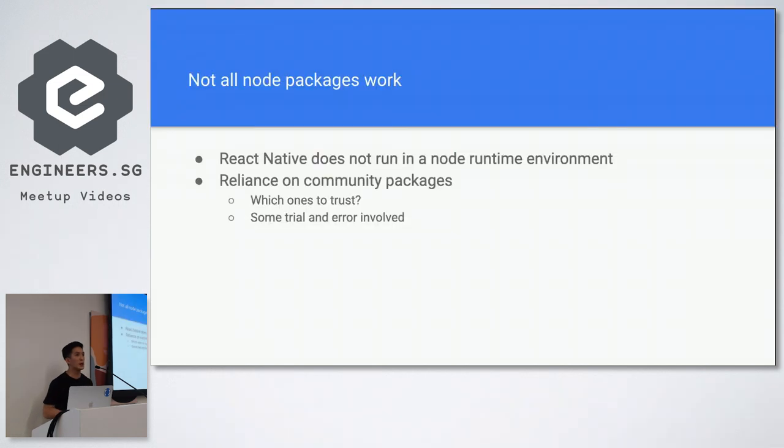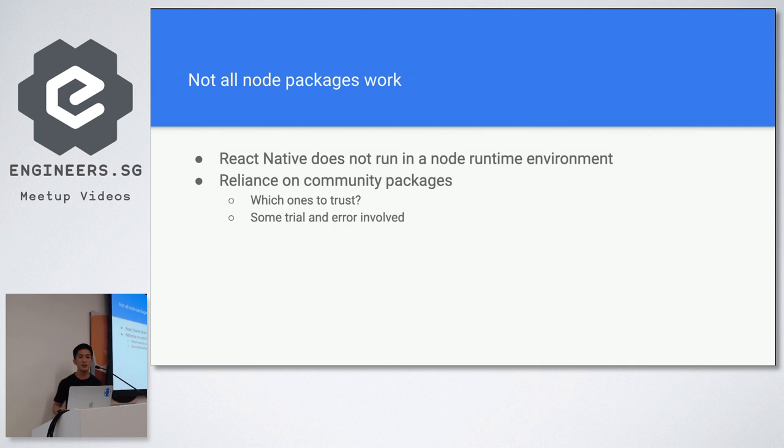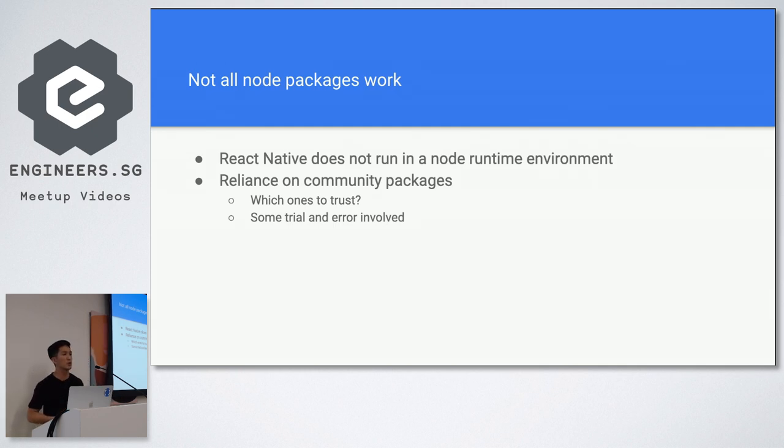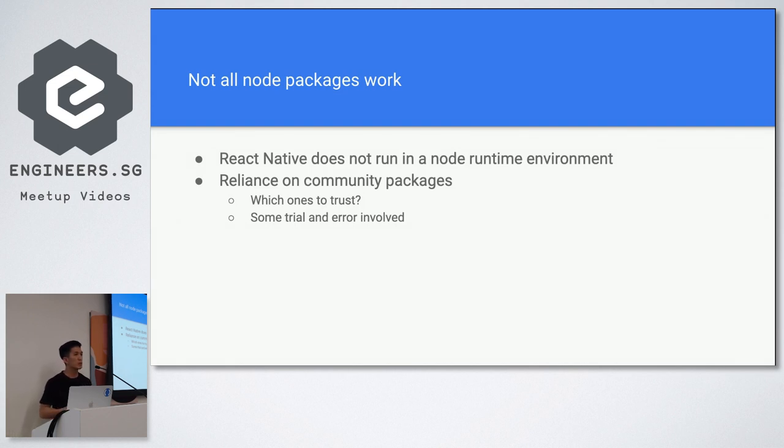So sometimes when you use React Native, when you're looking for a package to use, it's a little bit of a hit or a miss. You got to kind of figure out which ones to trust and you got to do some trial and error because sometimes people don't state explicitly that they support React Native.